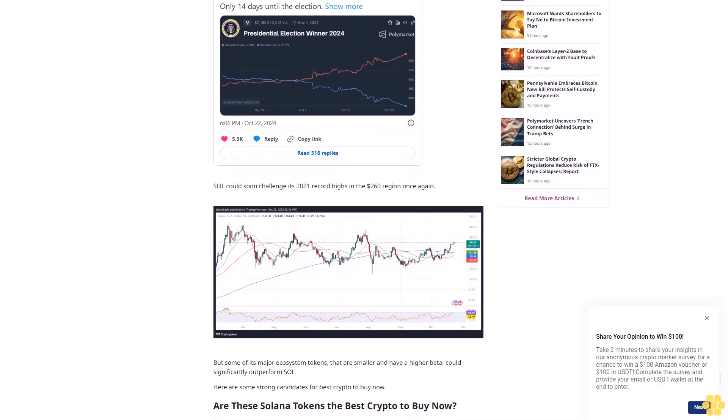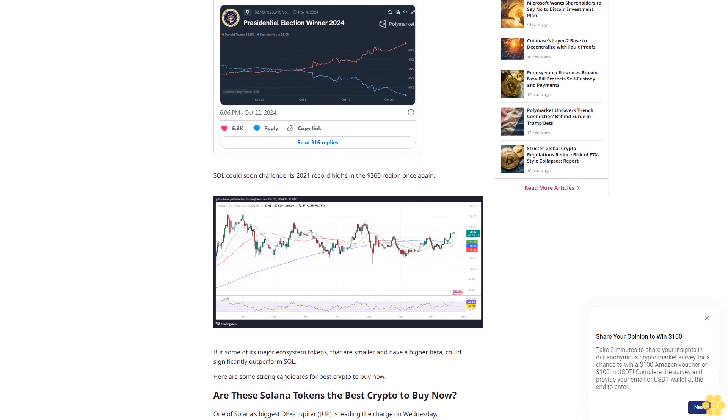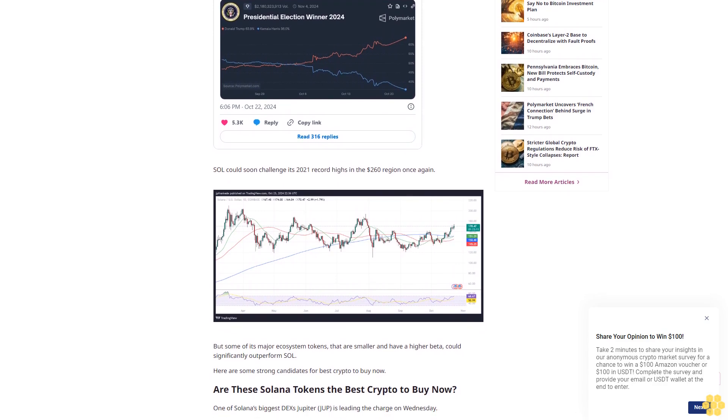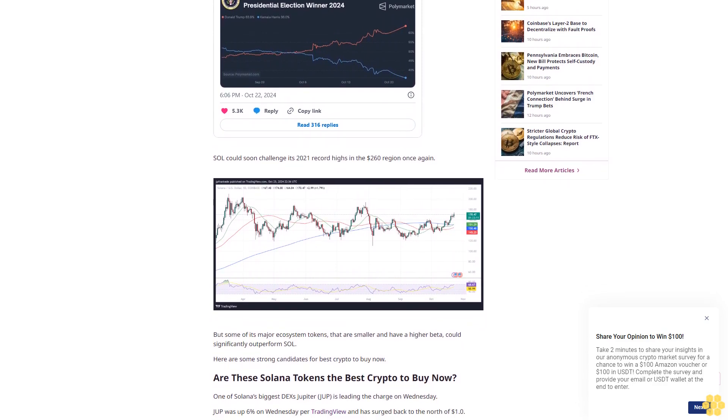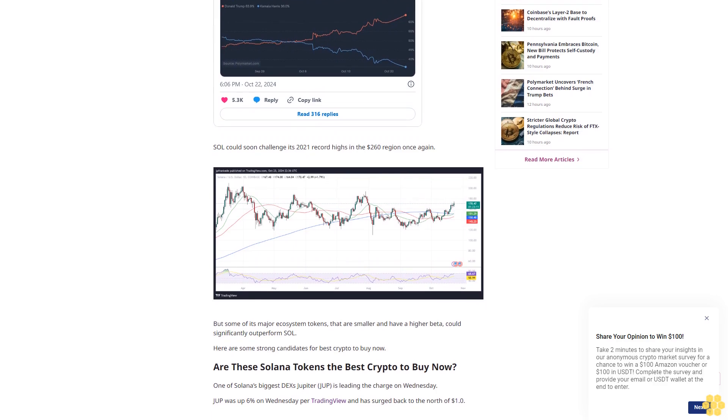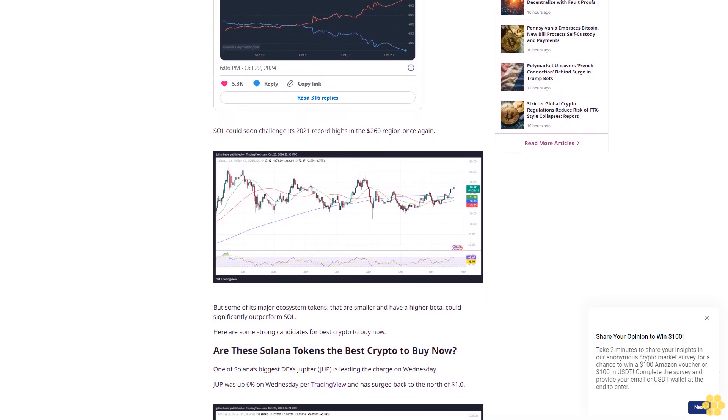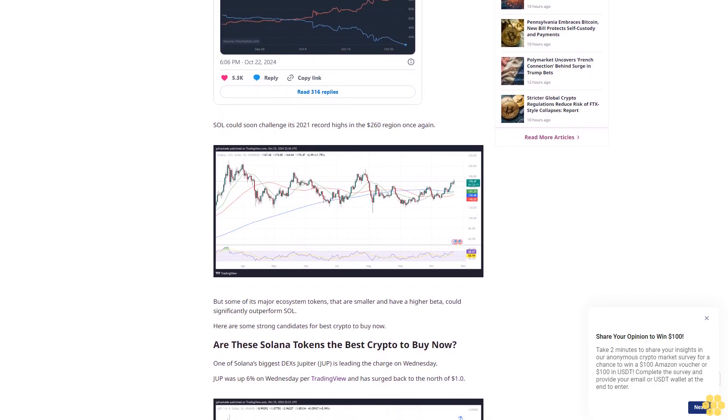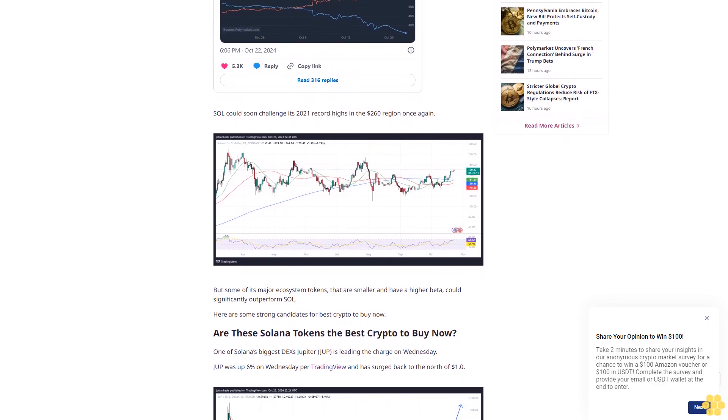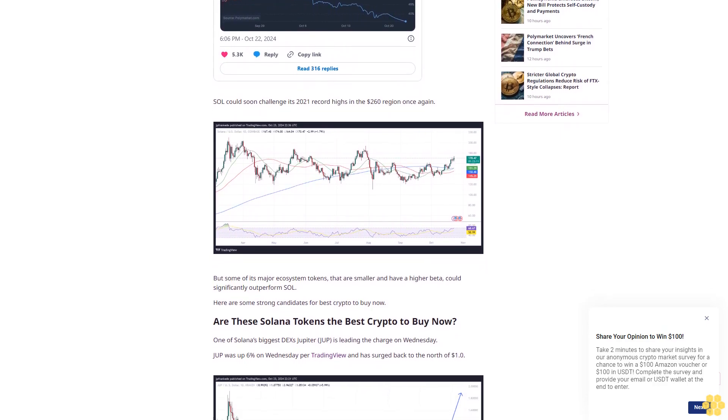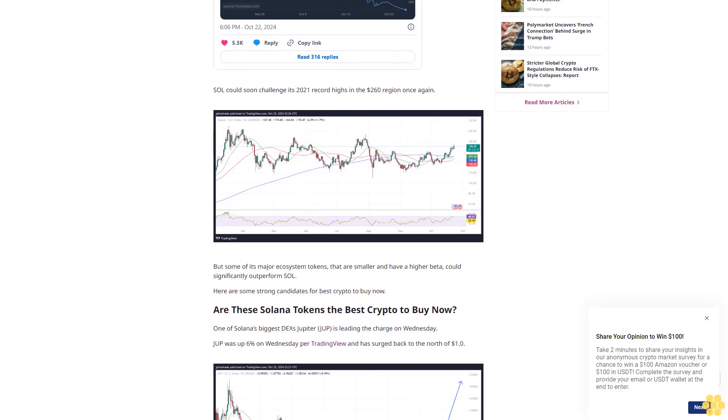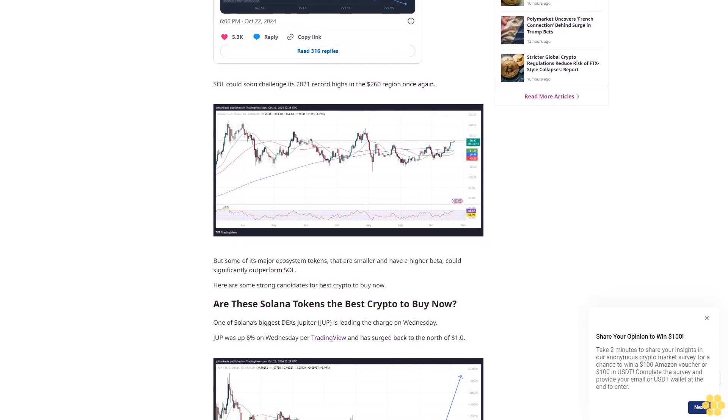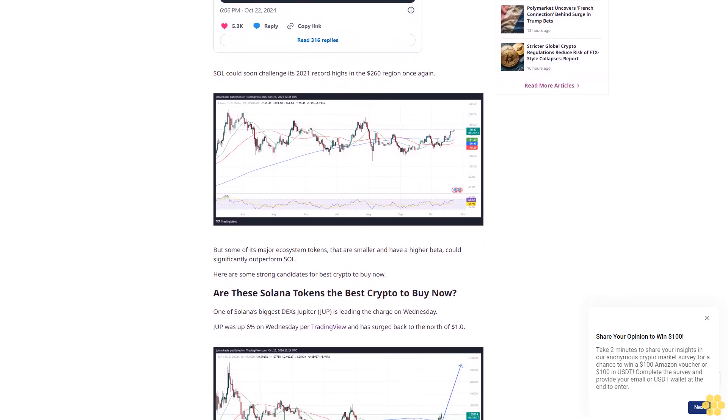In a growing trend, Solana is thus a strong candidate for best crypto to buy now. Its strong network growth comes with the U.S. economy potentially in a Goldilocks environment—continued growth as the Fed lowers rates—and ahead of a possible U.S. presidential election victory by pro-crypto ex-President Donald Trump. SOL could soon challenge its 2021 record highs in the $260 region once again.